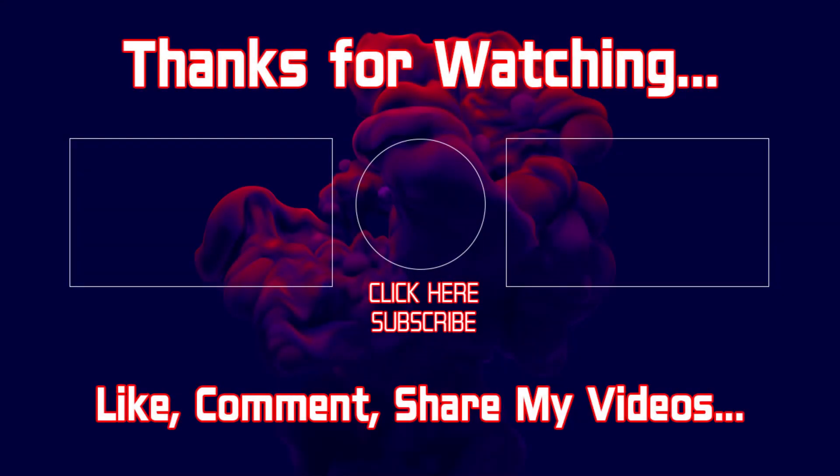Hope you enjoyed the video. If you enjoyed the video, please like, comment, subscribe to my channel and share my videos with your friends. Thank you.